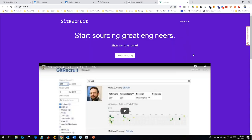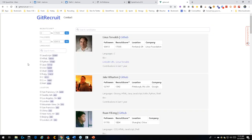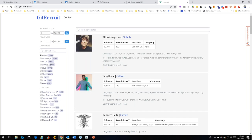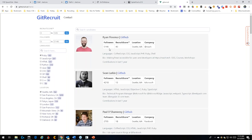Speaking of GitHub, there's a new tool called Start Searching — it's about a week old — that lets you search GitHub in a much more organized way. It surfaces a lot of information upfront. Searching for Ruby developers in Seattle, the first result is Ryan Florence with 5,146 followers, a Raccoon score of 40, and languages listed: CoffeeScript, CSS, Java, PHP, Ruby.